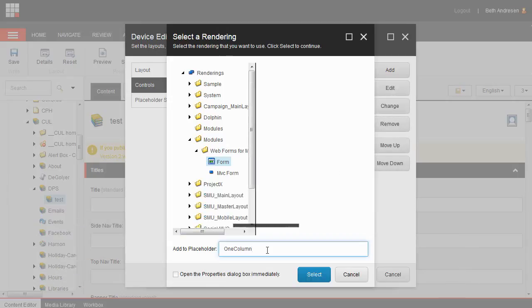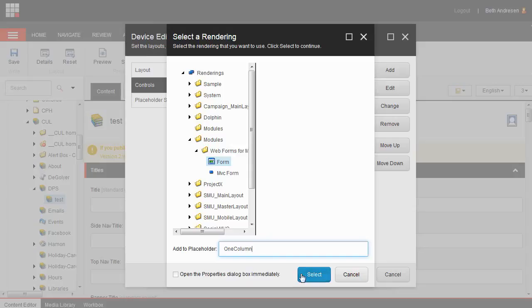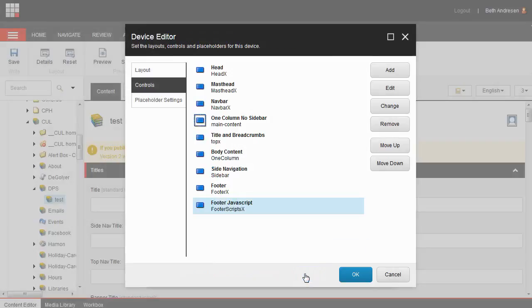Just a note, if your page has a custom layout, such as multiple columns, the placeholder you enter here may be different. Check with the help desk if you need assistance. Click the blue select button.